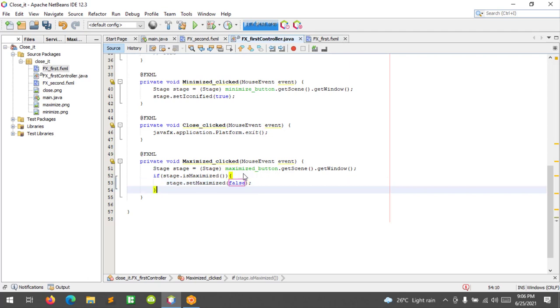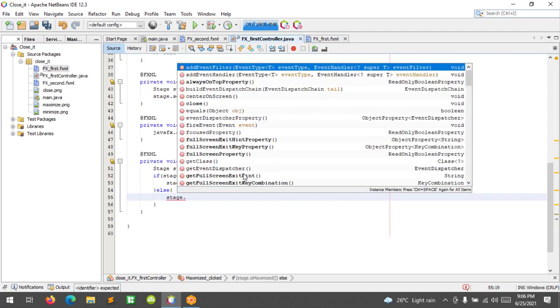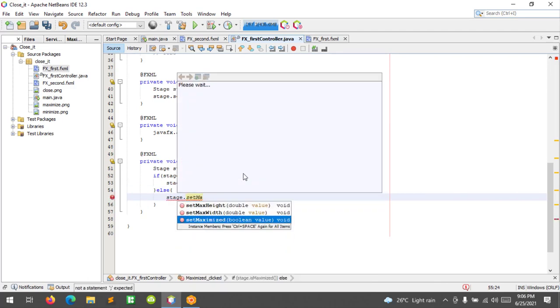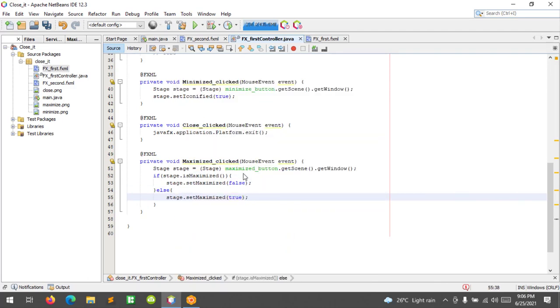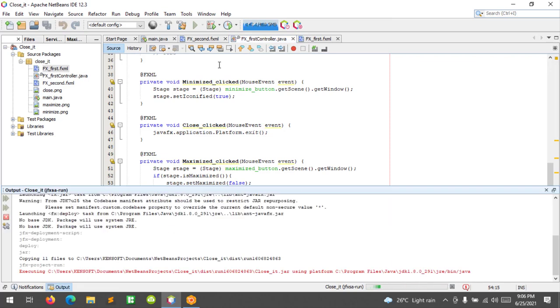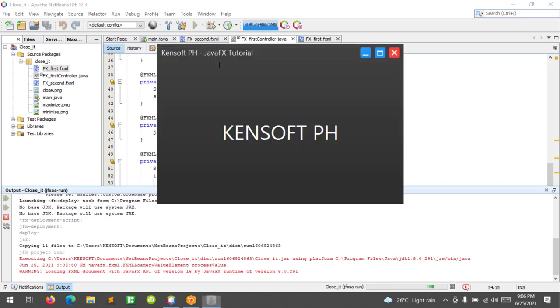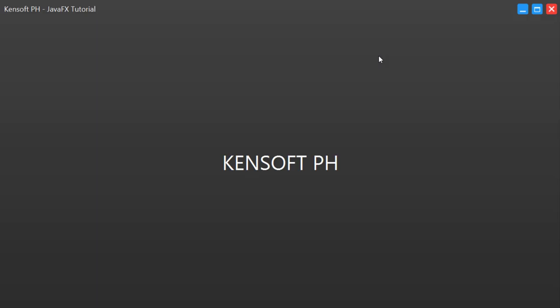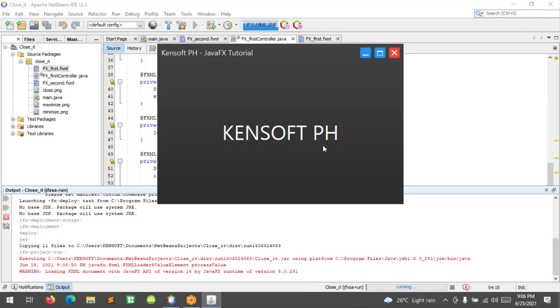That's how you do it. Let's run it again. Let's click this button and click this again to restore the window. All right, that's it.